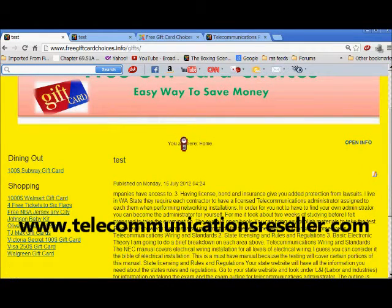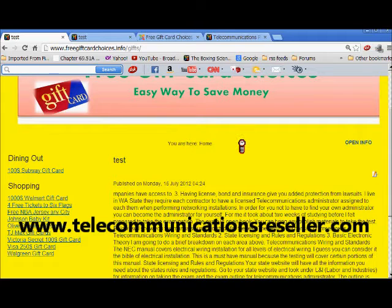Now let's go back to our site and review. See how 'You are here — Home' has moved to the center of the page. Let's move it over to the right.